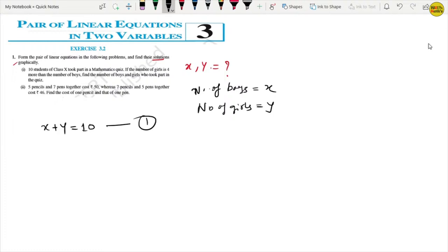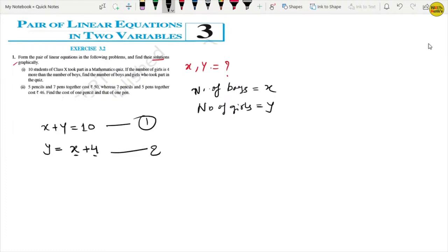For the second equation: the number of girls is 4 more than the number of boys. The number of girls y equals x plus 4. Why x plus 4? Because boys are x and girls are 4 more than boys. So y equals x plus 4. This is the second equation.